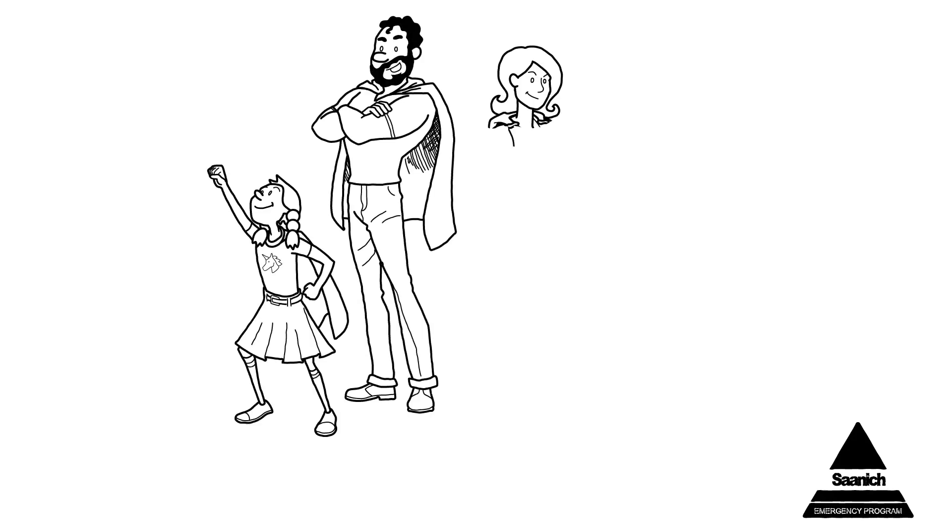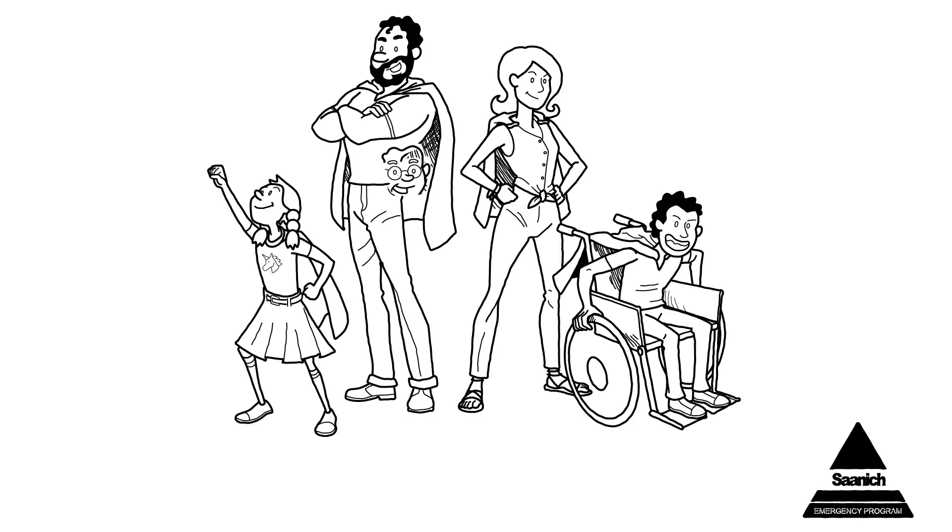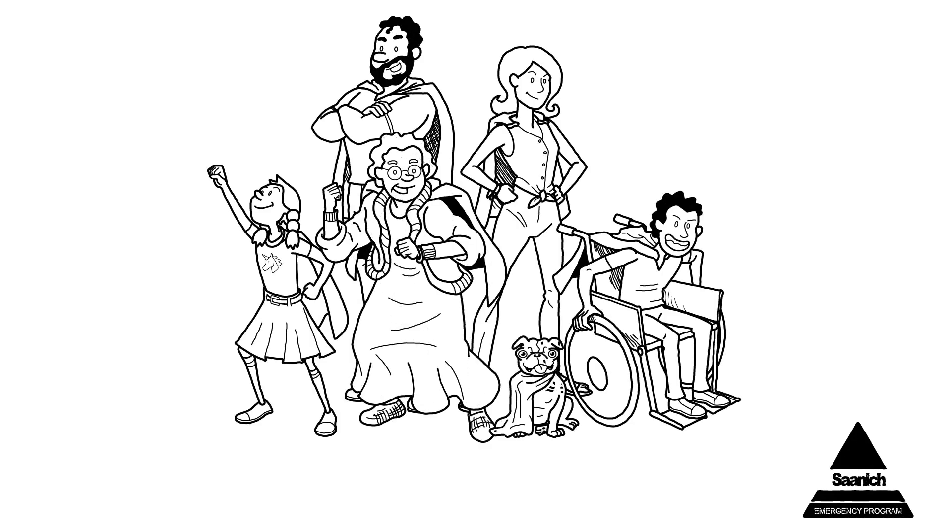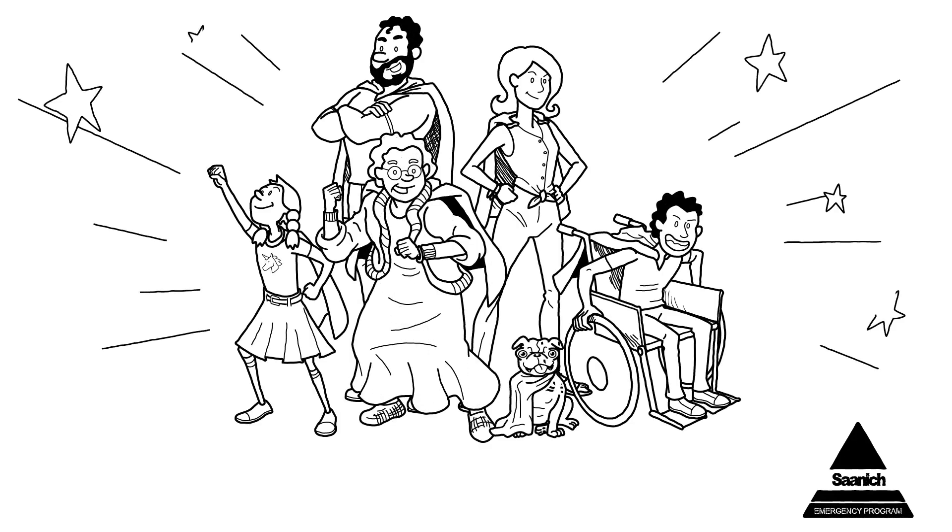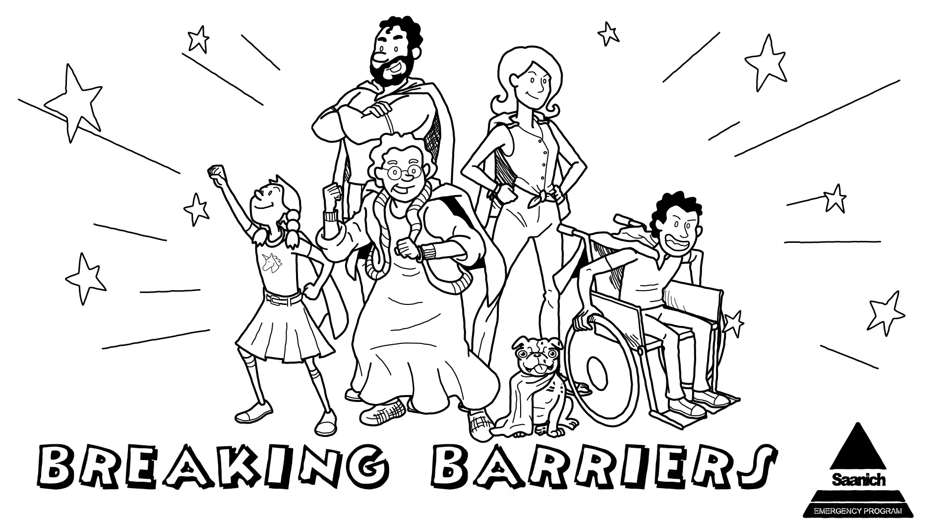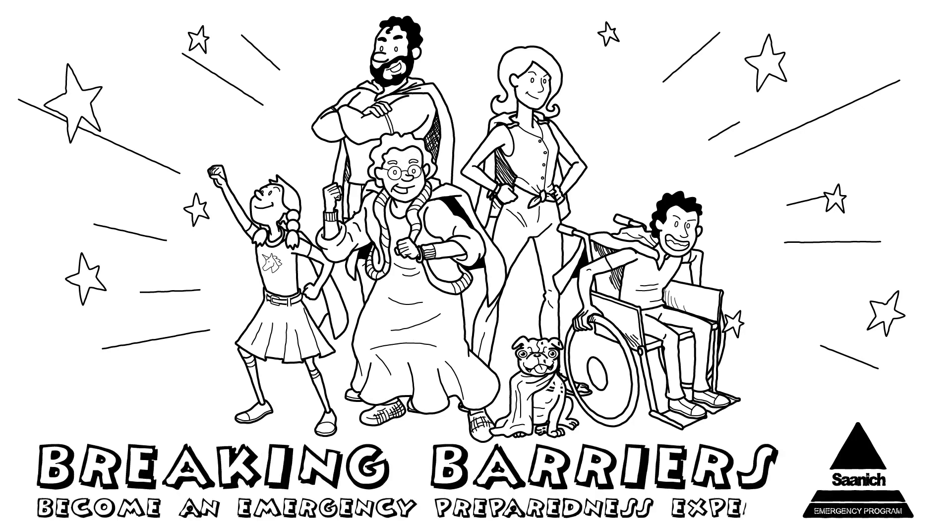It's not quite superhero status, but you can become your family's expert on emergency preparedness. We're here to break down the barriers and demystify preparedness.